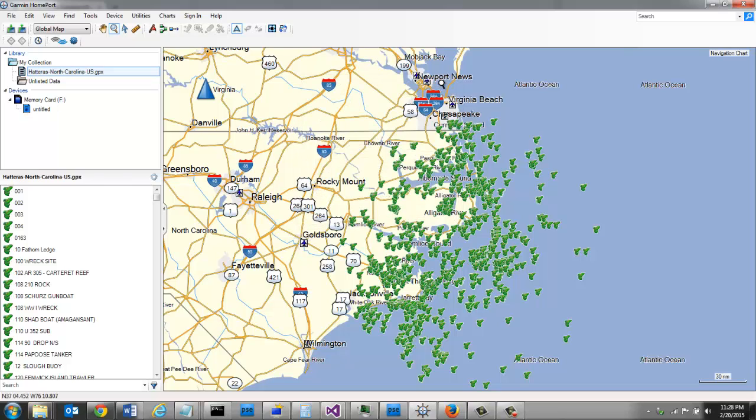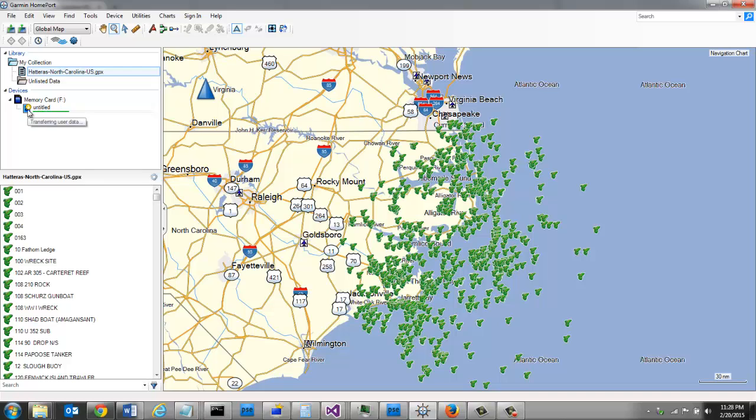You can see it automatically pulled up. To export to the SD card, all I need to do is select this and drag it and put it right there. You can see that it's transferring.